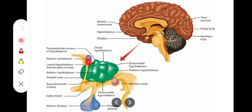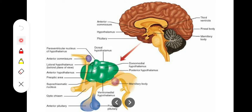Anteriorly, we have the lamina terminalis, a sheet of grey matter that separates structures and runs from the rostrum of the corpus callosum posteriorly. The anterior commissure is also present here, connecting left and right cerebral hemispheres. Anterior to the lamina terminalis is a condensation of grey matter called the preoptic nucleus, whose functions are related to those of the hypothalamus, so it is also considered part of the hypothalamus.